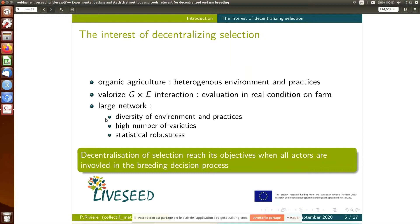To do this, we use a large network, and this is a key point in all our methodology — it works because there is this network. It allows us to have high diversity of environments and practices. For example, on bread wheat we had almost 100 farms in our program, all across France, which are really different. There is a high number of varieties because farmers can choose all the varieties they want. And it gives us statistical robustness — it's because we have lots of data that we manage to do statistics. This works because it is participatory, which raises lots of organizational issues.